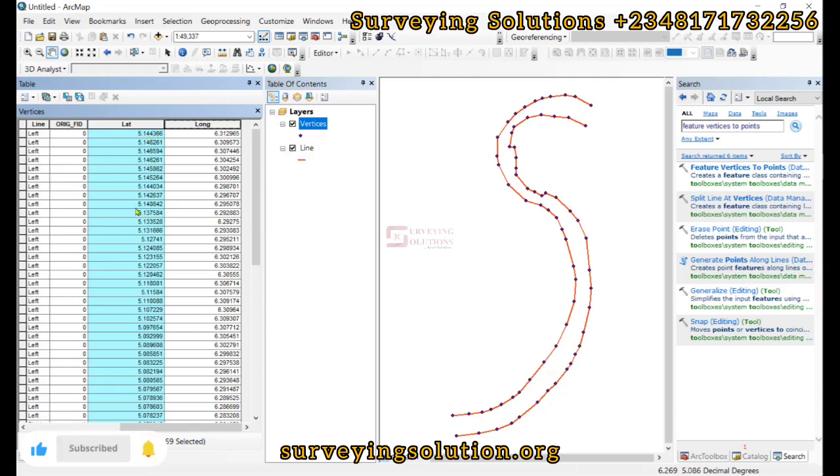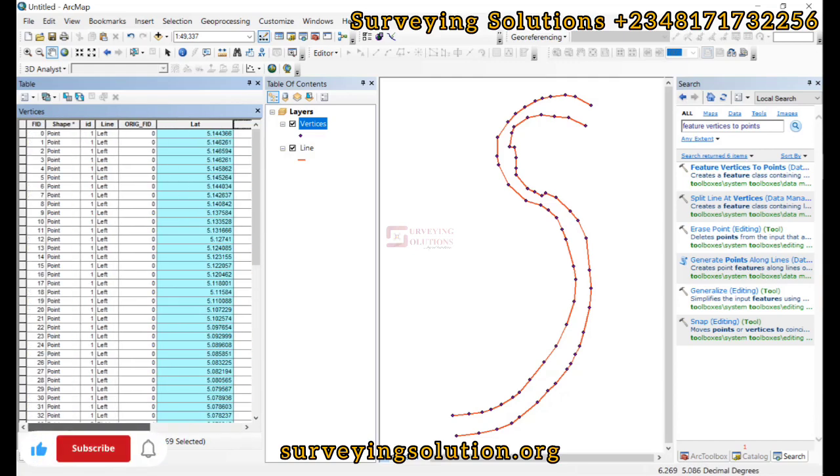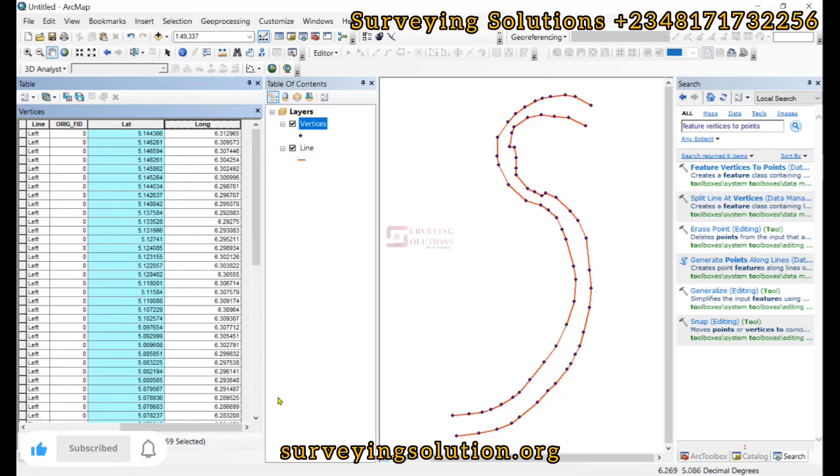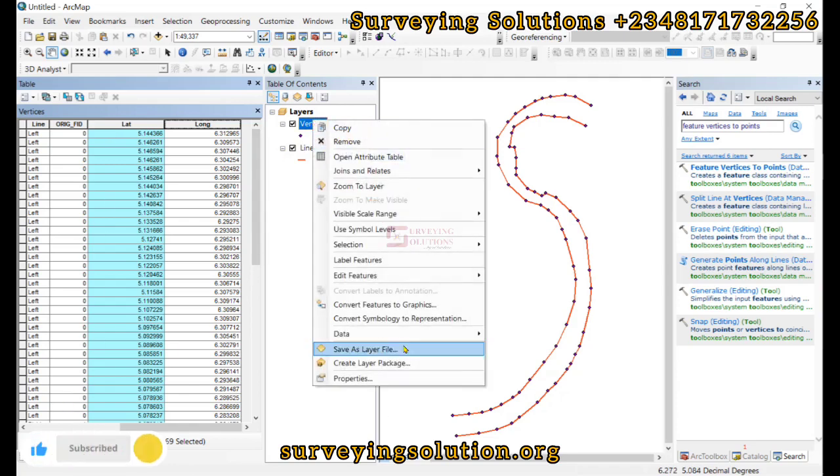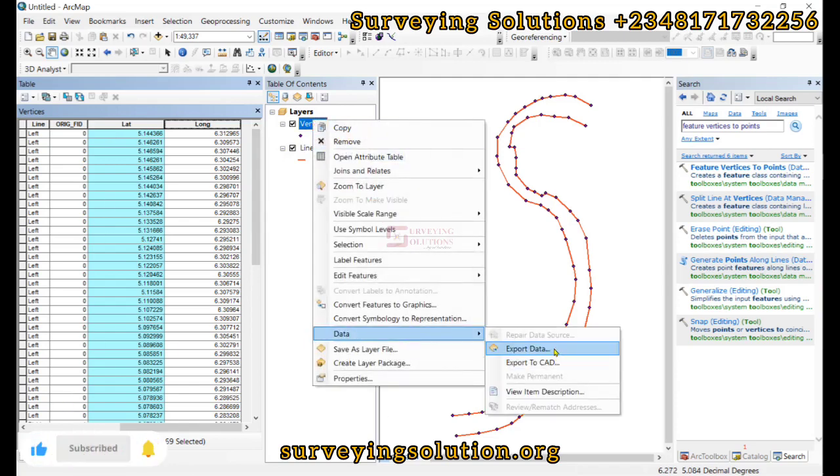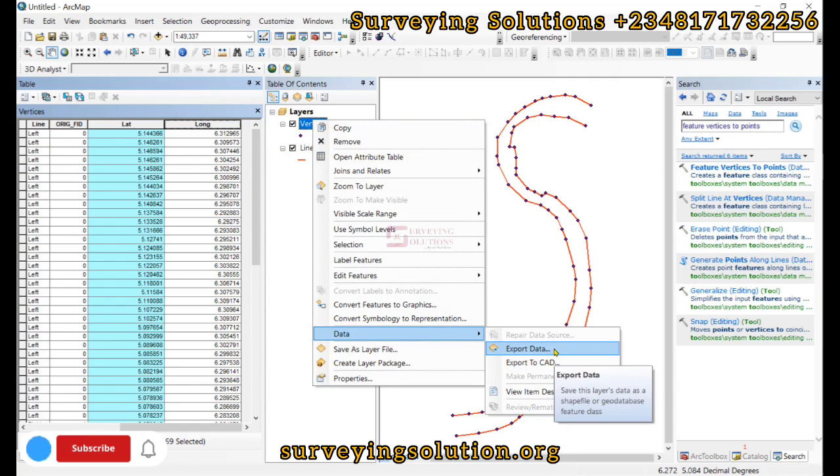So you can decide to copy them from here to maybe Excel or maybe any other location you want to work with, or maybe just export the data that we have actually created alongside the latitude and longitude to a different location you want.